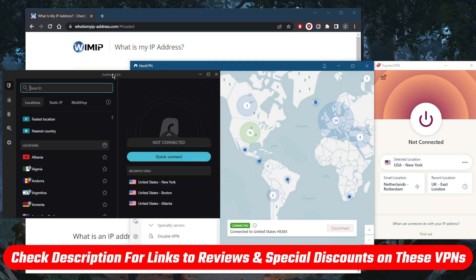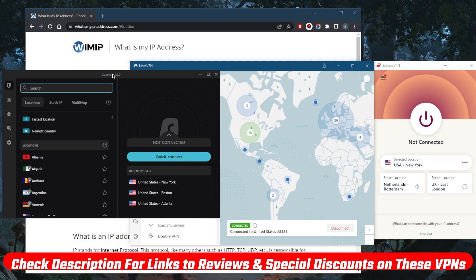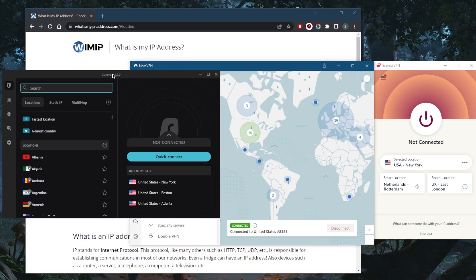Be sure to check the full reviews if you'd like to learn more about them and you'll find links to pricing discounts in the description as well. Besides that, they also do have a 30-day money-back guarantee so you can test these VPNs for 30 days risk-free.